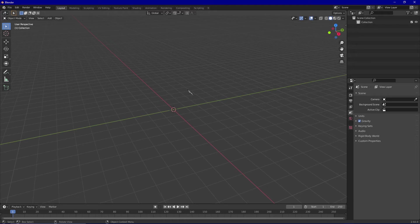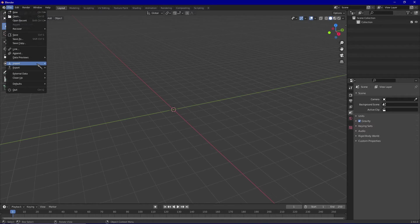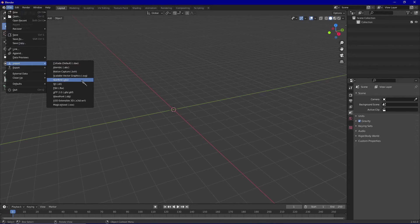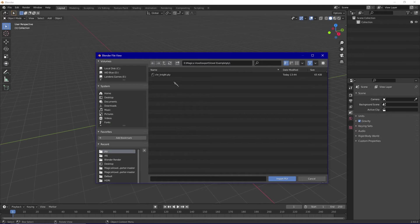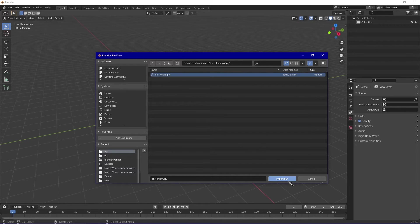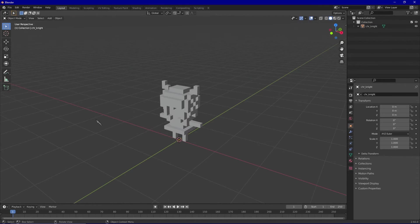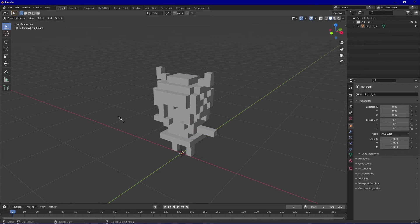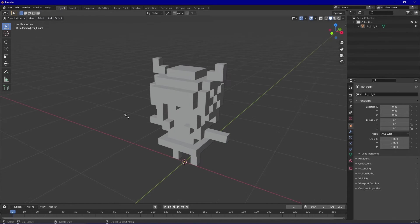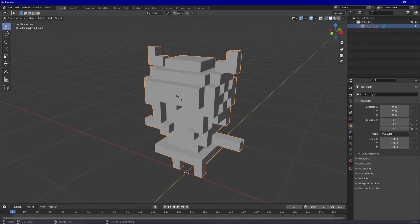Now that we're back in Blender and you have your model exported as a PLY, the first thing you're going to want to do is go to file, import, Stanford PLY. Once you've found the folder that contains your model, click import PLY. Right away we can see that our model has no materials whatsoever. This is one of the downsides to importing as a PLY because it means that we would have to manually create the materials from scratch.